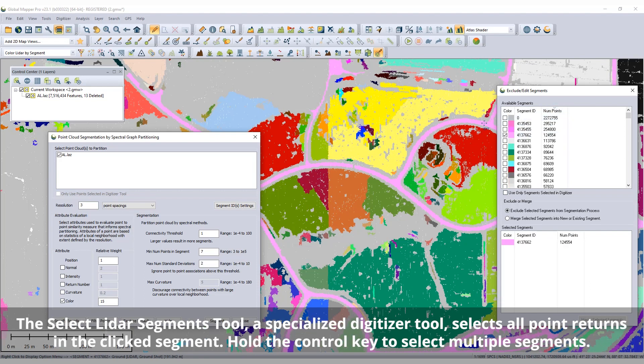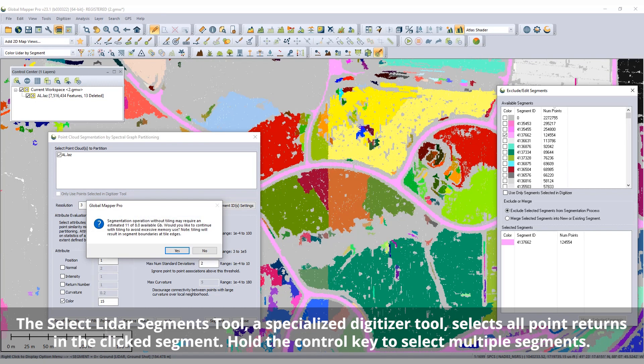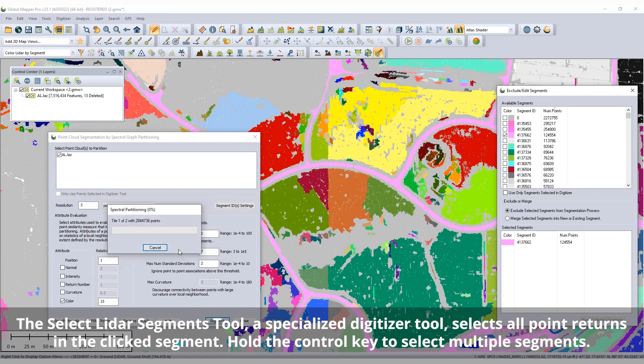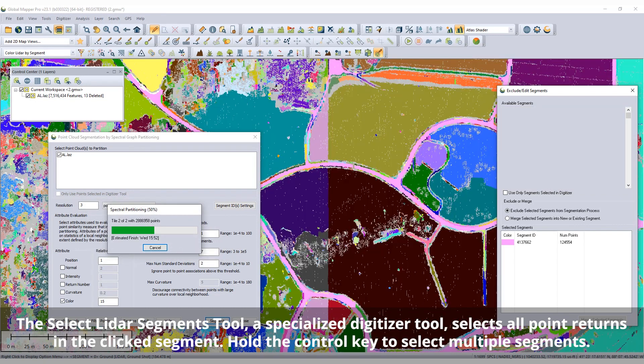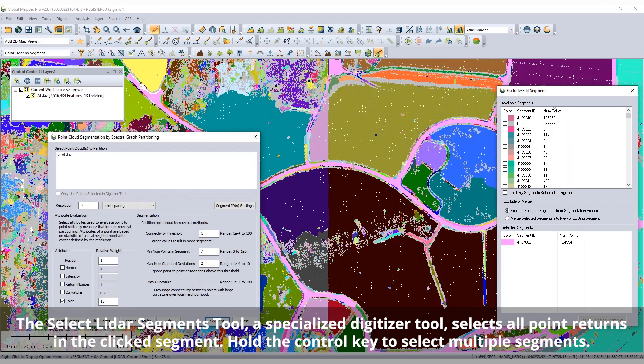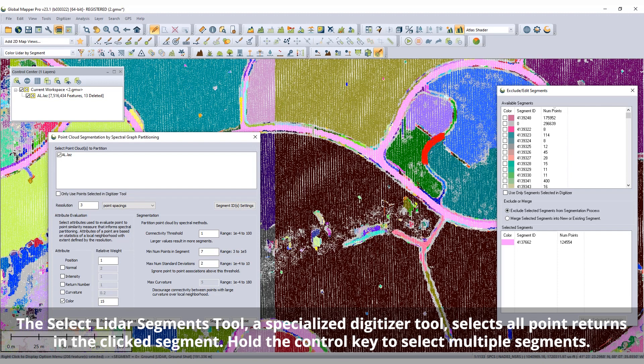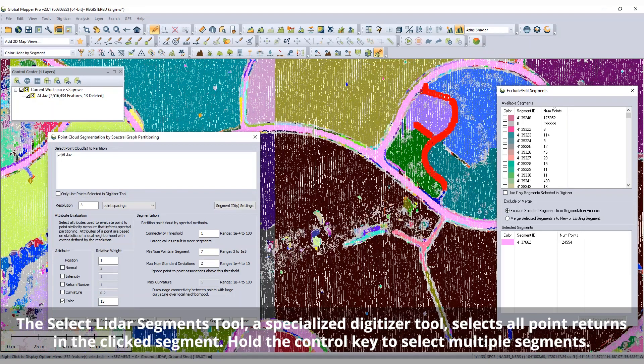After segmenting the Point Cloud, the Draw LiDAR by Segment ID visualization is automatically applied, and the Select LiDAR Segments tool can be used to select specific segments.